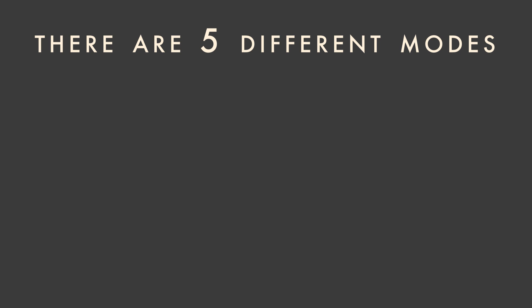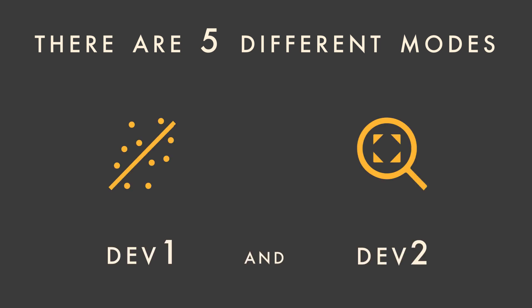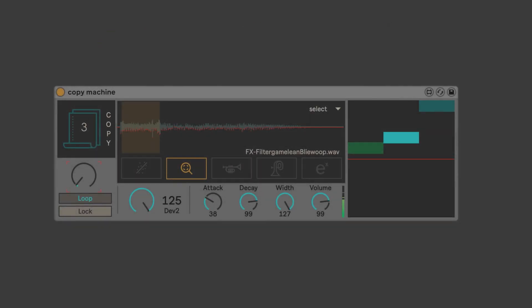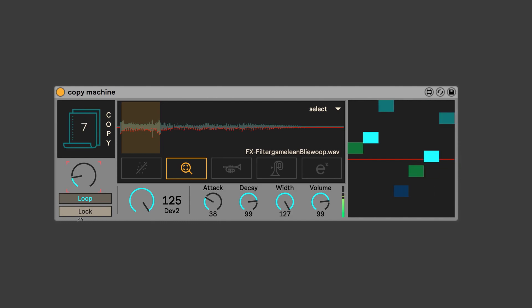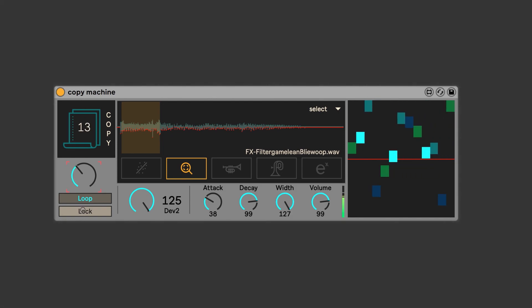There are five different modes. Dev 1 and 2 are random modes. The smaller values in Dev 1 tend to produce chorus or flanging kind of effects. And the much larger values in Dev 2, especially when combined with a large number of copies, will kind of transform any sound into a dense, chaotic cloud of noise.